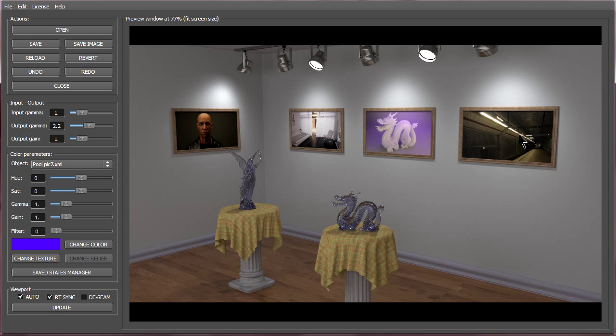So this can be extremely useful if say the client doesn't like the pictures in the art gallery that we made here. We can quickly change them out no problem.